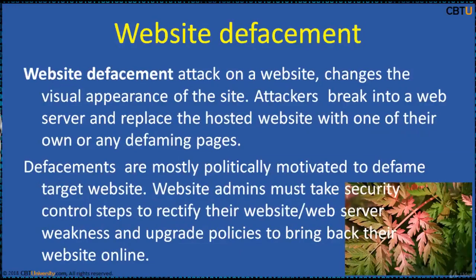A website defacement attack changes the visual appearance of a website. Attackers break into the web server and replace the hosted website with one of their own or a defaming page. Defacements are mostly politically motivated. Website admins must take security control steps to rectify their website and web server weaknesses, and update policies to bring their website back online.